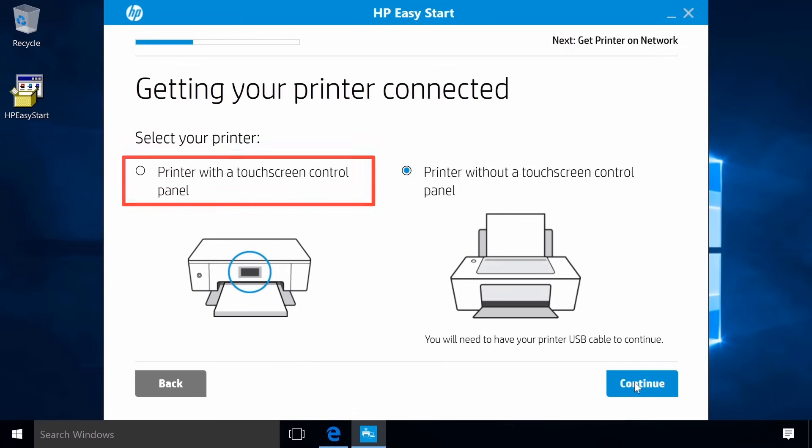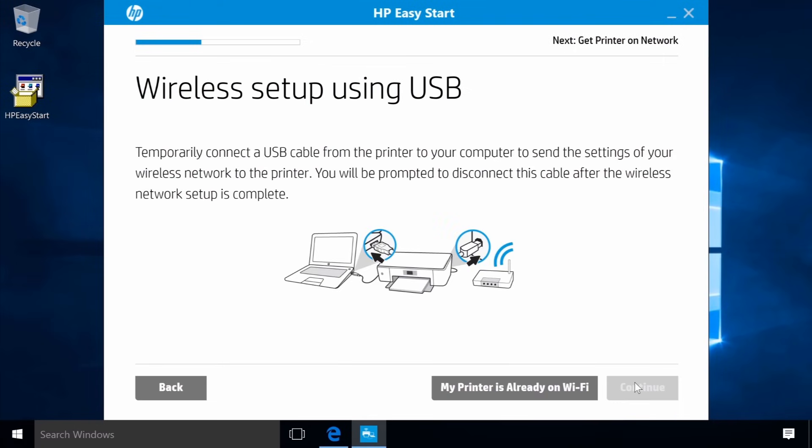If your printer has a touch screen control panel, select the touch screen option and follow the remaining on-screen prompts to complete your wireless setup. Connect the square end of a USB cable to the printer and the flat end to your computer.